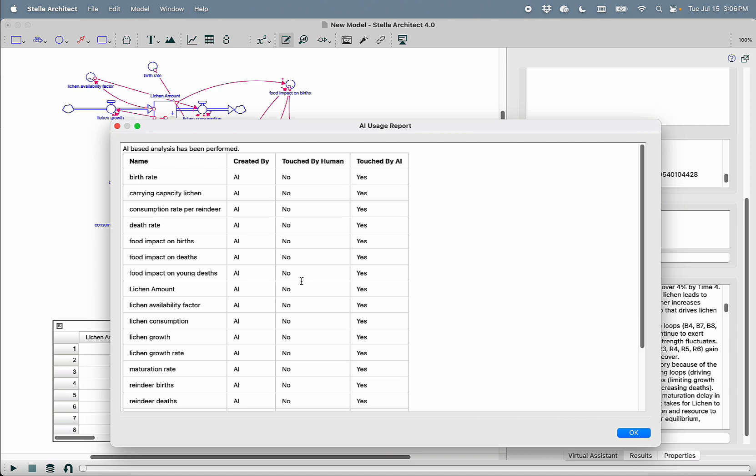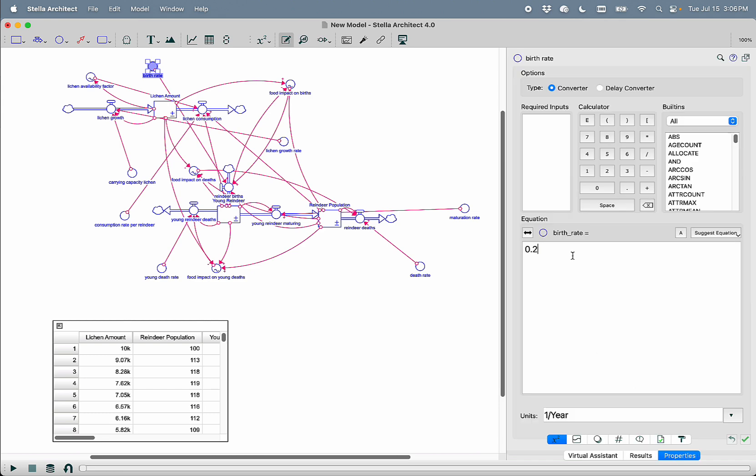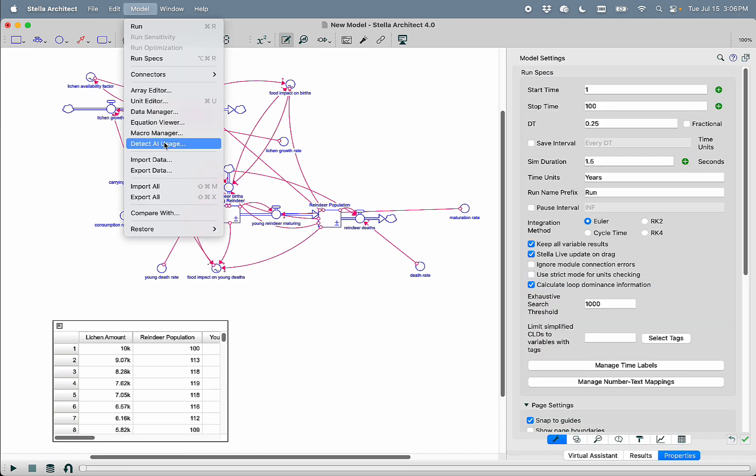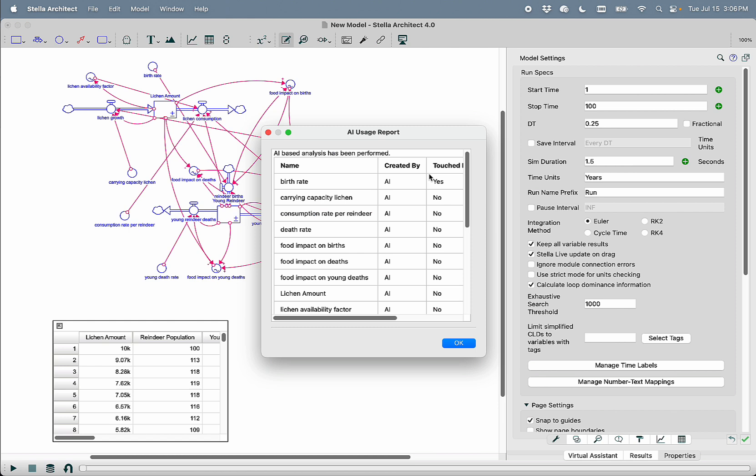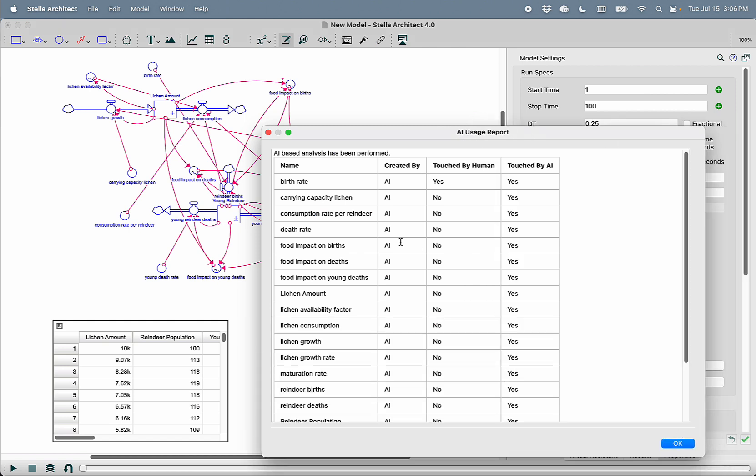If I had actually gone ahead and gone into the birth rate and taken that variable and changed the equation from 0.2 to let's say 0.25, if I do model detect AI usage, we can now see that birth rate was originally created by AI but has been touched by a human and has also been touched by an AI. This will let educators keep tabs on essentially what portion of a student's work has actually been done or considered by the student.